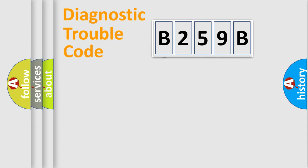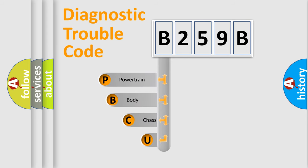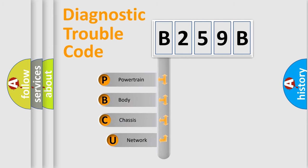First, let's look at the history of diagnostic fault code composition according to the OBD2 protocol.